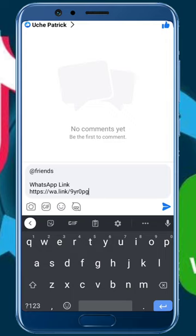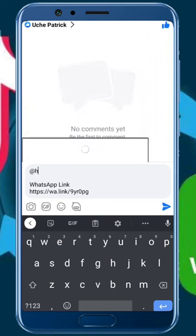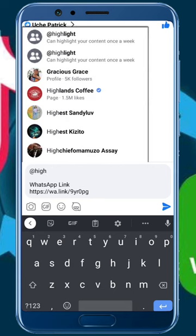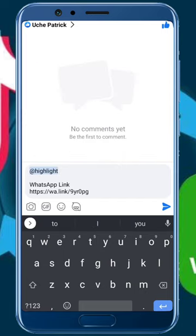If you have 5,000 friends, not all of them will see your post because of that external link. Facebook's algorithm will limit the reach of any post with a link that takes users off Facebook. Now, if you look carefully, 'Add Friends' is not highlighted in blue — that means it's not working for me right now, maybe I need to update my app. So I'm going to erase 'Add Friends' and use 'Add Highlights' instead. It says you can highlight your content once a week, so this feature is only available once every week.